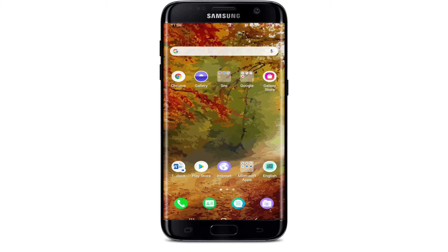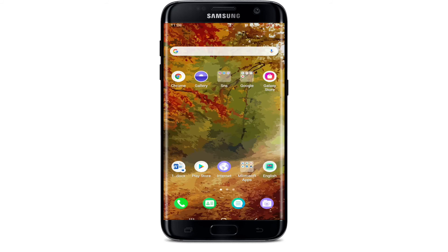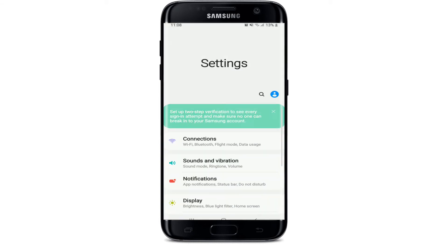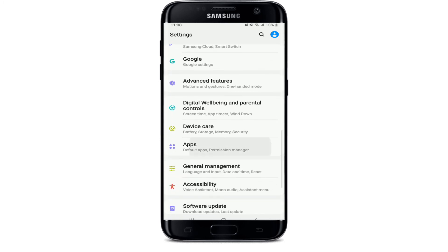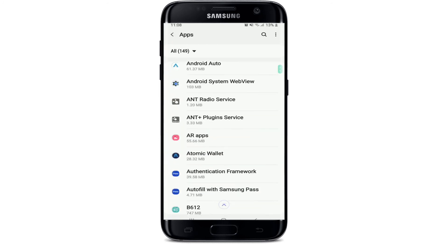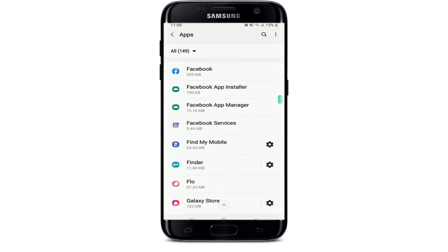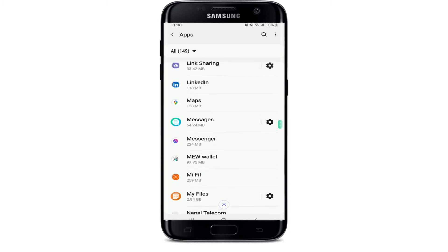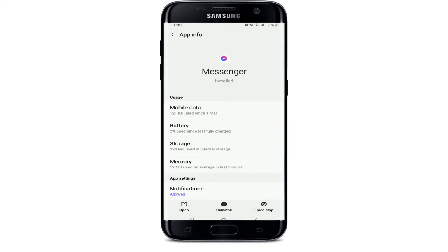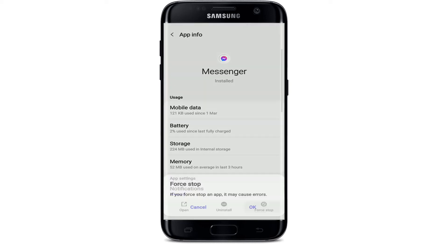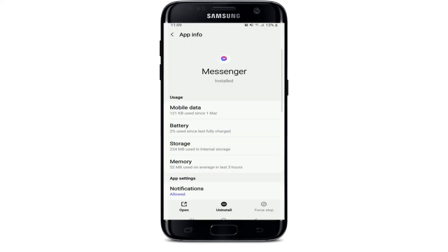Go back to Facebook Messenger one more time and see if that fixes your issue. If everything works fine, that's great. If not, go to your phone's Settings, select Apps, and from the app list installed on your device, search for Messenger. Tap on it, then stop the application by tapping the Force Stop button and select OK from the pop-up.